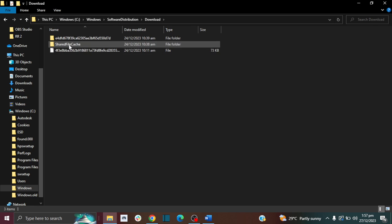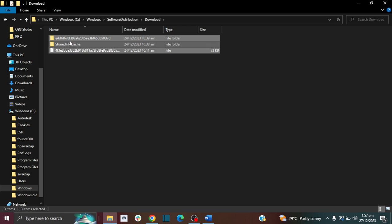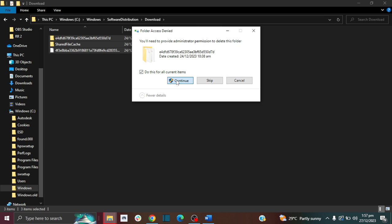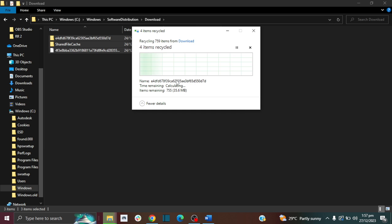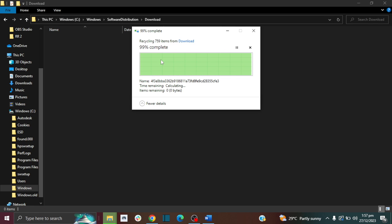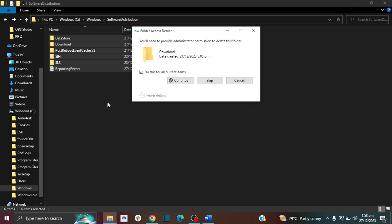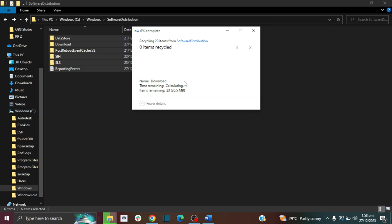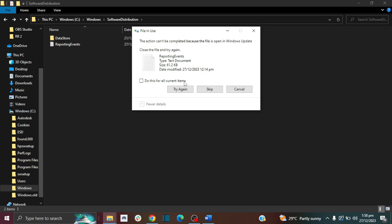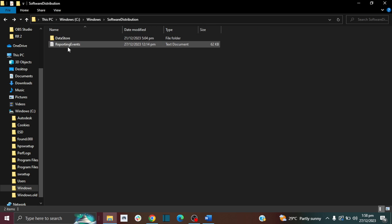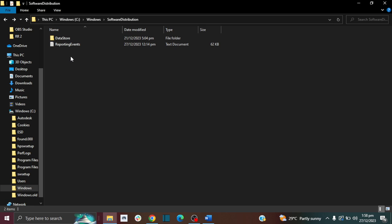If you specifically only want to delete the downloads, then you can come in here, select all, and click delete. Now sometimes they won't delete, and that's because the Windows update is active on your PC. For example here it says try again, this action can't be completed because the file is open in Windows update. You won't be able to delete it because the Windows update is active.